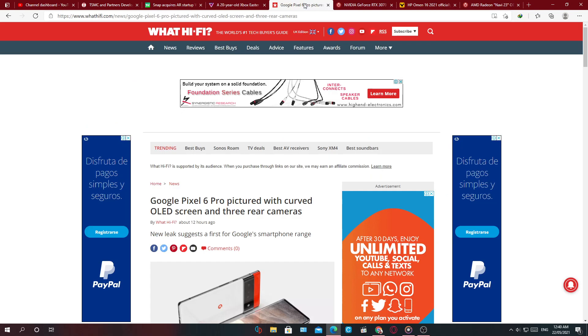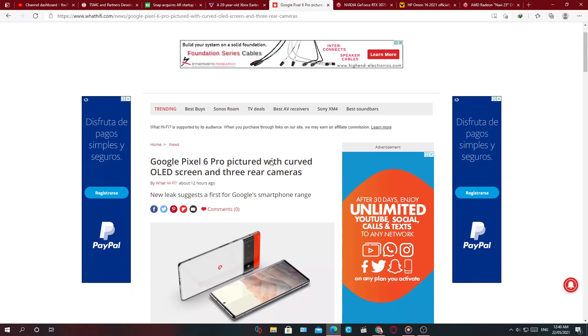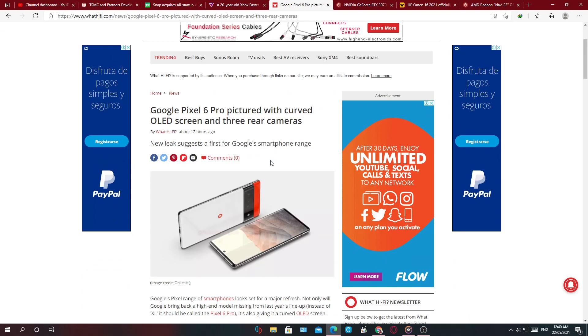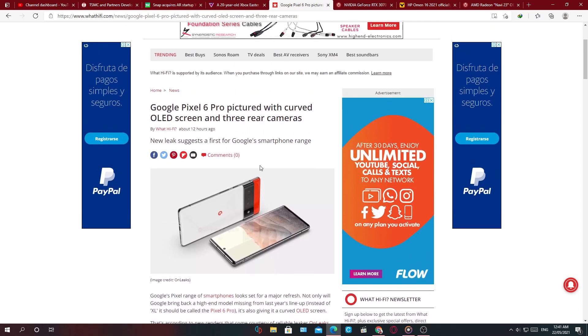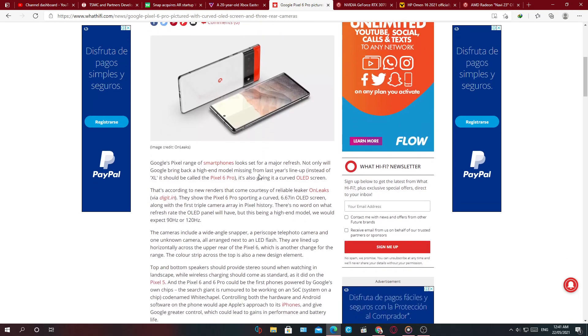Onto the next story. Google Pixel 6 Pro pictured with a curved OLED screen and three rear cameras. I added this thinking it added more to the leak that I previously reported on. Here's some more information.